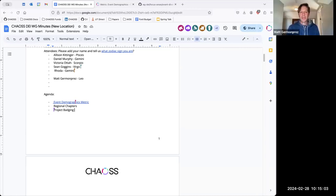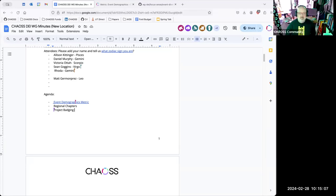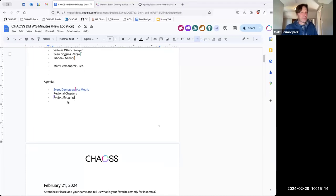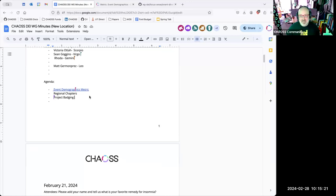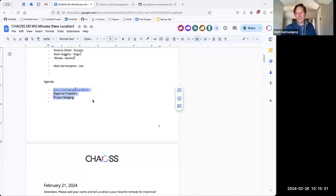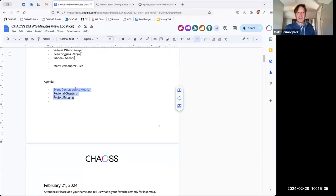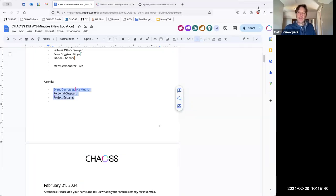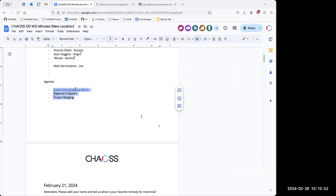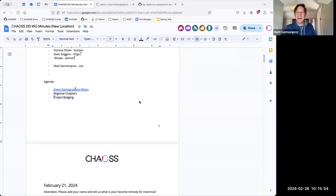Well that's it for project badging. Look, we're at the end of the agenda. What, this is what happens sometimes. So would anybody like to have time back in their day? Does anybody have anything that they want to talk about with respect to DEI and the CHAOS project? I feel like these three things are occupying a lot of our time right now, which is good. I mean that in a good way. So, yeah, Victoria.